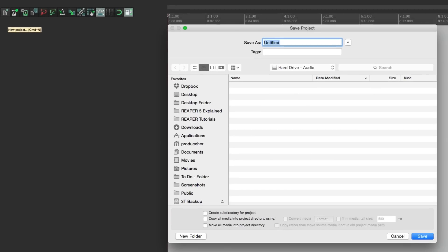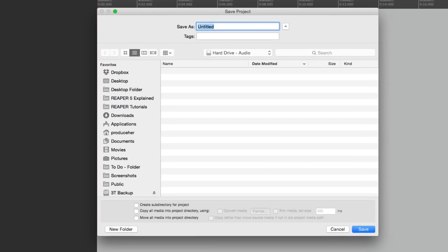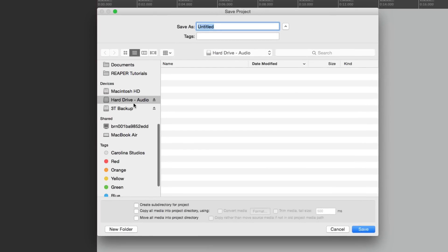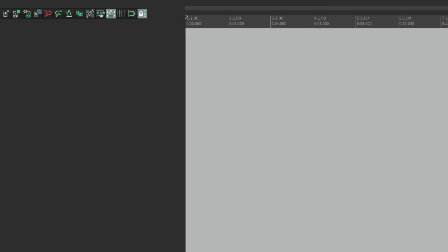...now if we make a new project it opens up a dialog where we can save it. I'm going to save it to my hard drive under 'audio.' If you have an extra hard drive, it's a good idea to put your projects on that separate drive, especially if you're dealing with bigger sessions. So I'll save it there and name it 'new song.' Now the file is saved to the hard drive every time we make a new project.